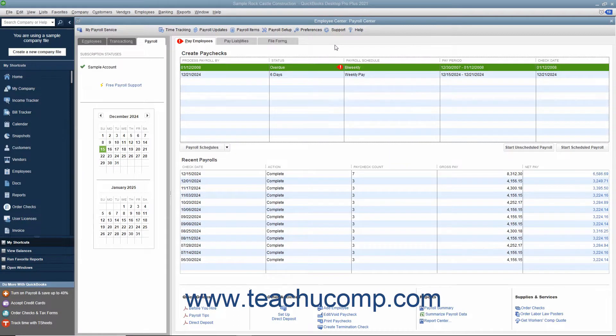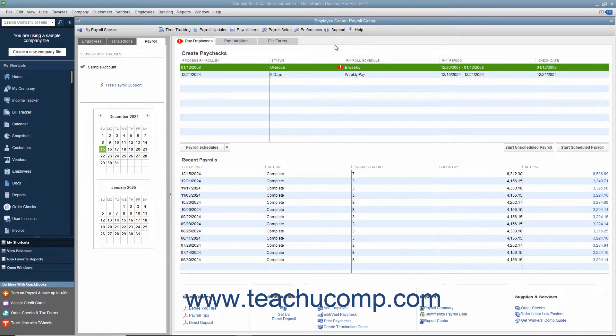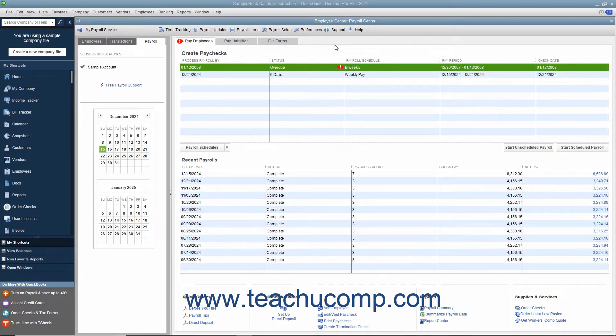Once you are ready to write a check for the payroll liabilities, you must create a liability check. Do not create a check using the Write Checks window or an account register to pay payroll liabilities. Unless you use the method shown, QuickBooks will not properly adjust the payroll liabilities account.